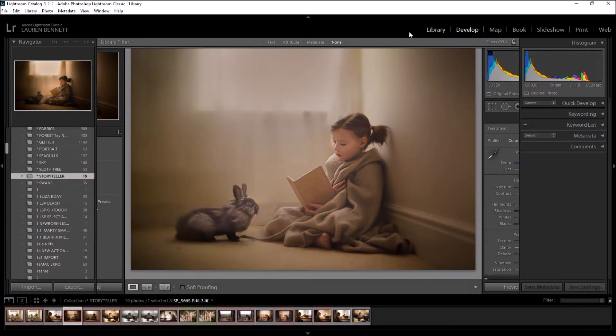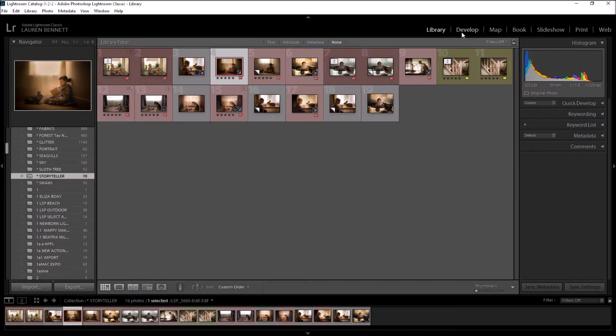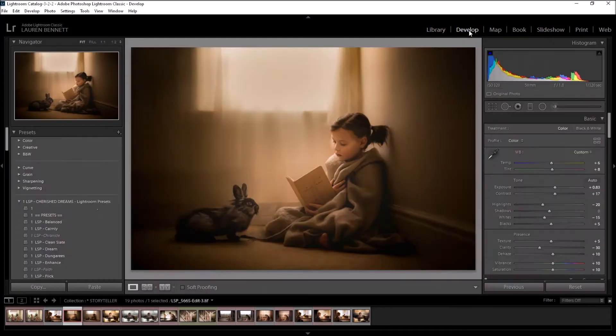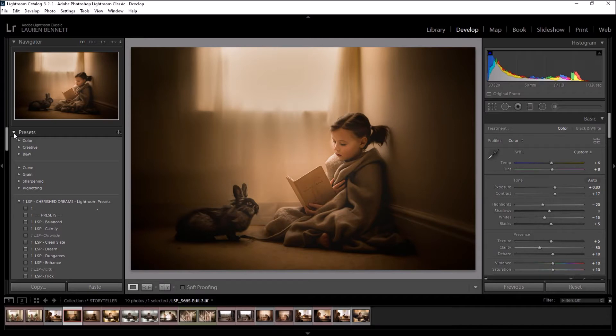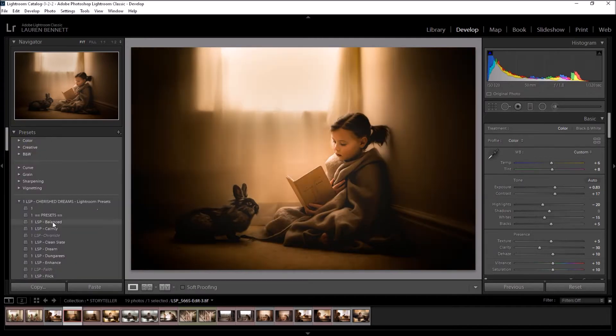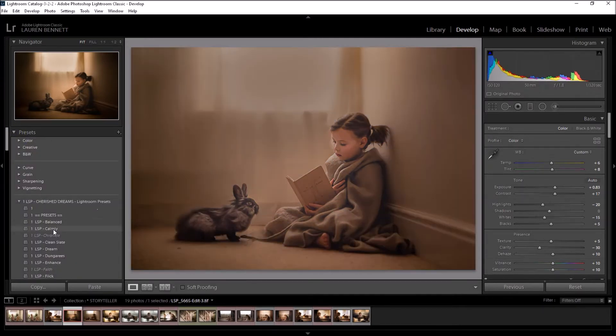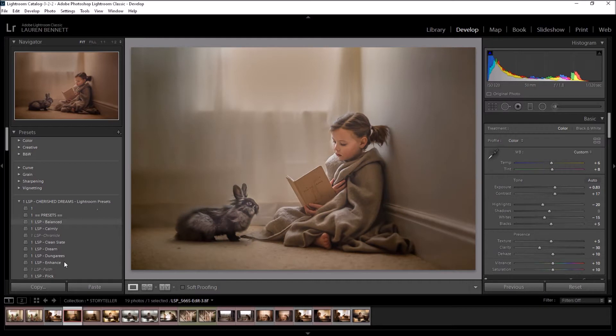First up, you're going to want to make sure you're on the develop panel up here. Your normal presets will be over here in the presets drop-down, which is where you can hover over and they will change the look of your whole image.